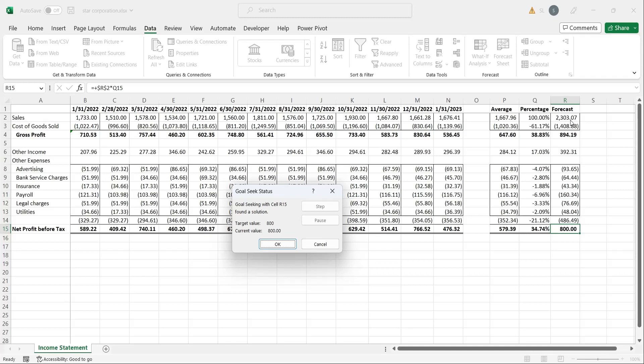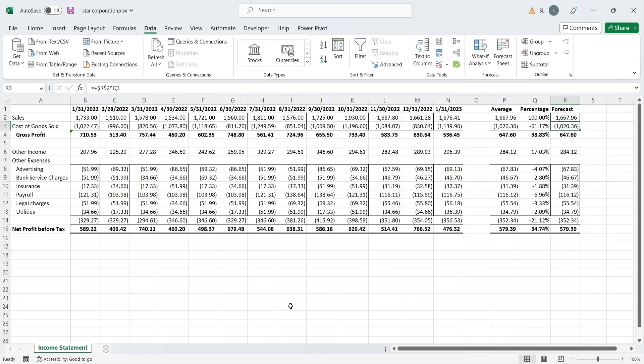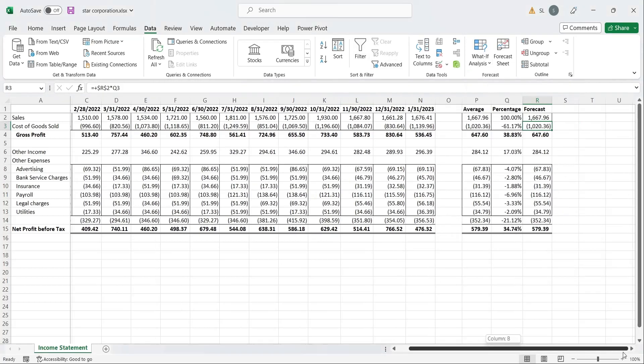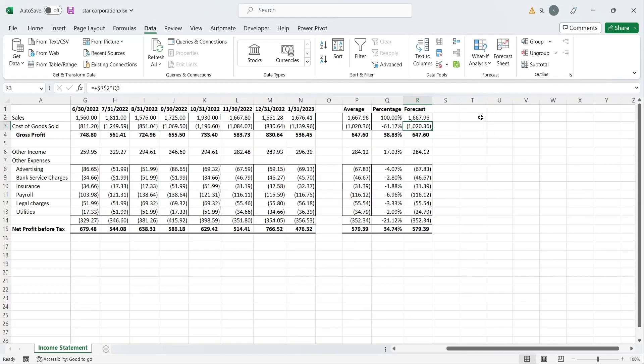Now we will explore the data table feature. We have computed profits from sales, and sales from profits. In the data table feature, we will look at the scenarios where profits may change while sales remain the same.